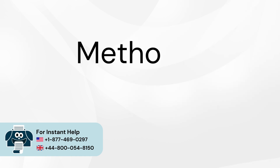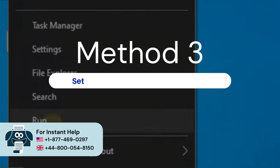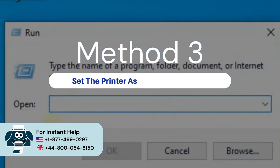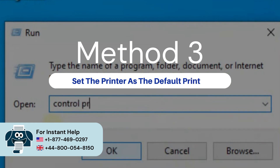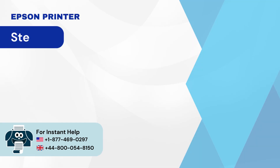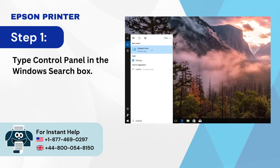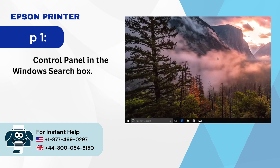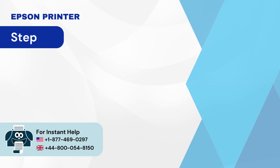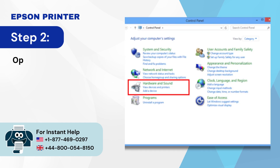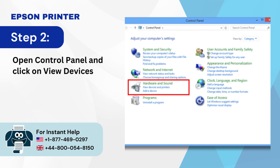Method 3: Set the printer as the default printer. Step 1: Type 'control panel' in the Windows search box. Step 2: Open Control Panel and click on 'View devices and printers.'